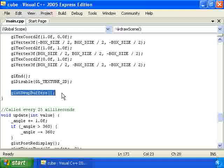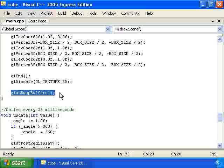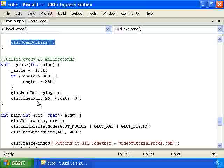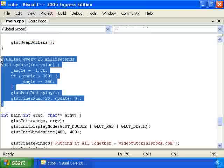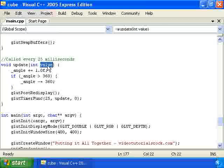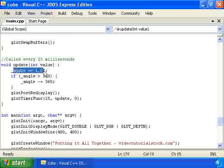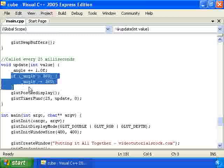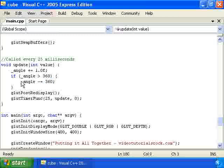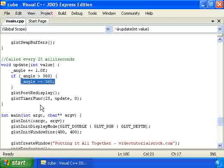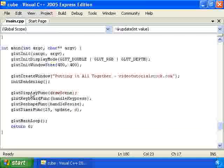Then glut swap buffers to send the 3D image to the screen. We have the update function called every 25 milliseconds with this value parameter which we just ignore. We increase the angle by 1 and once it gets above 360 we decrease it by 360 to keep it close to 0 without actually changing what the angle is. And then here's our main function.